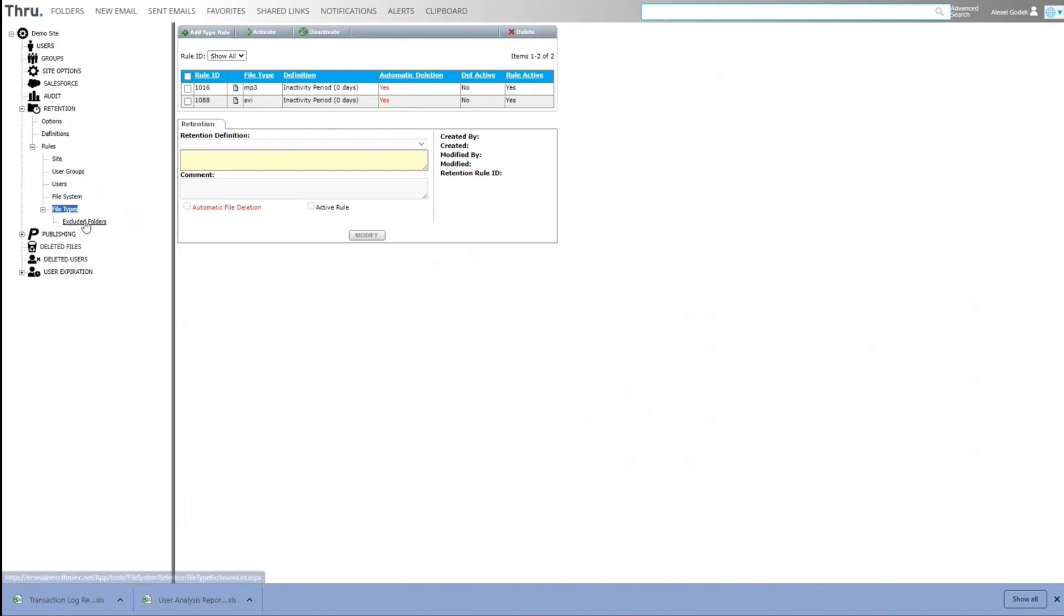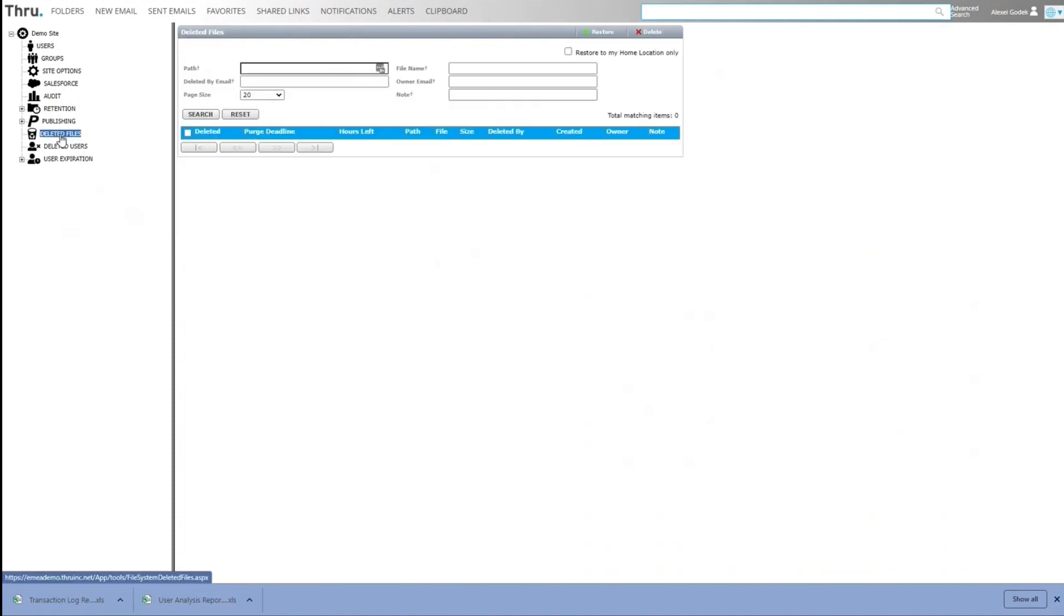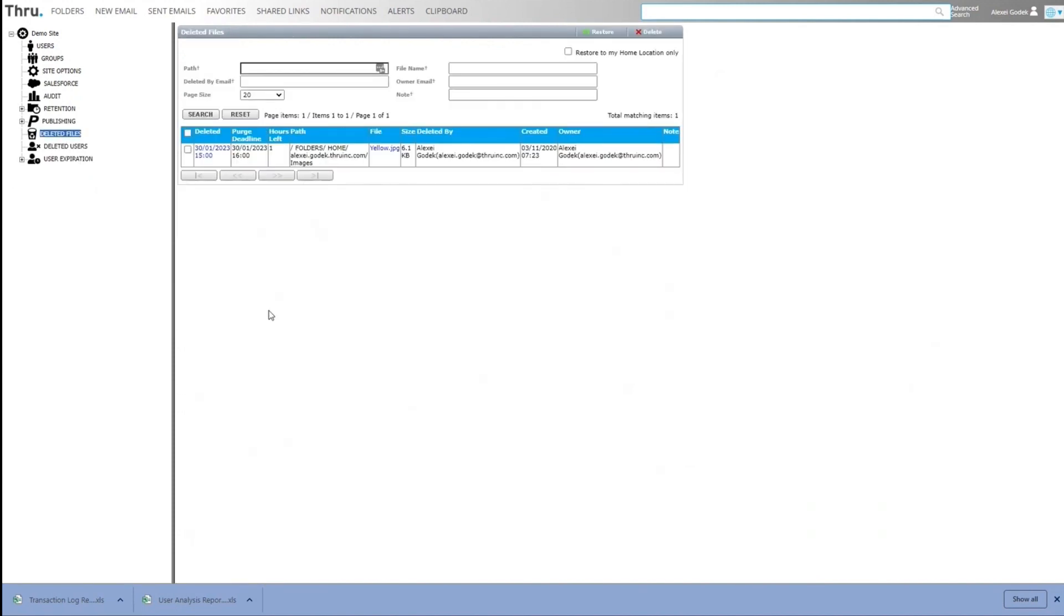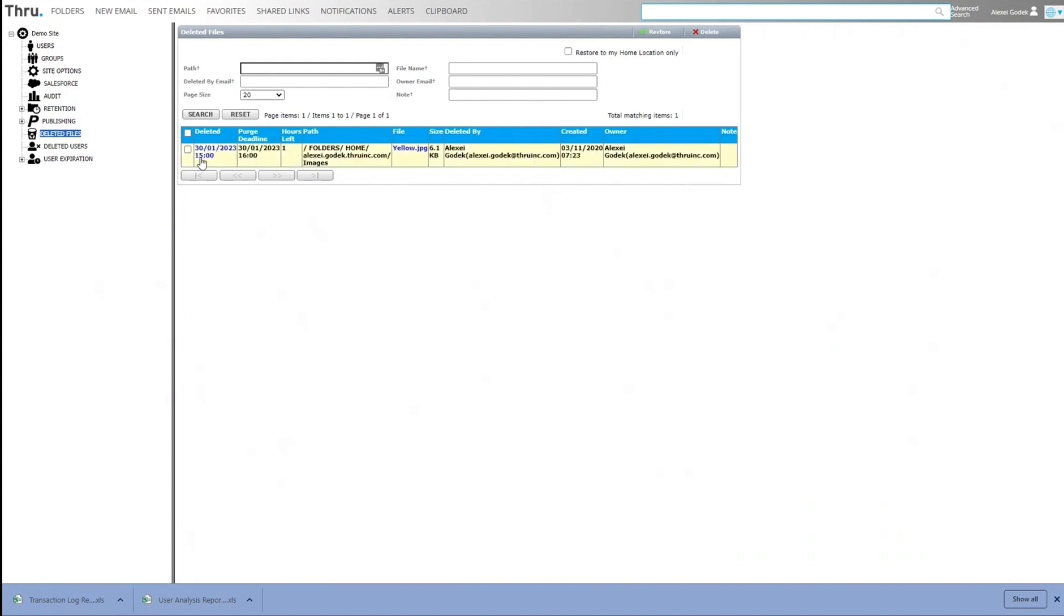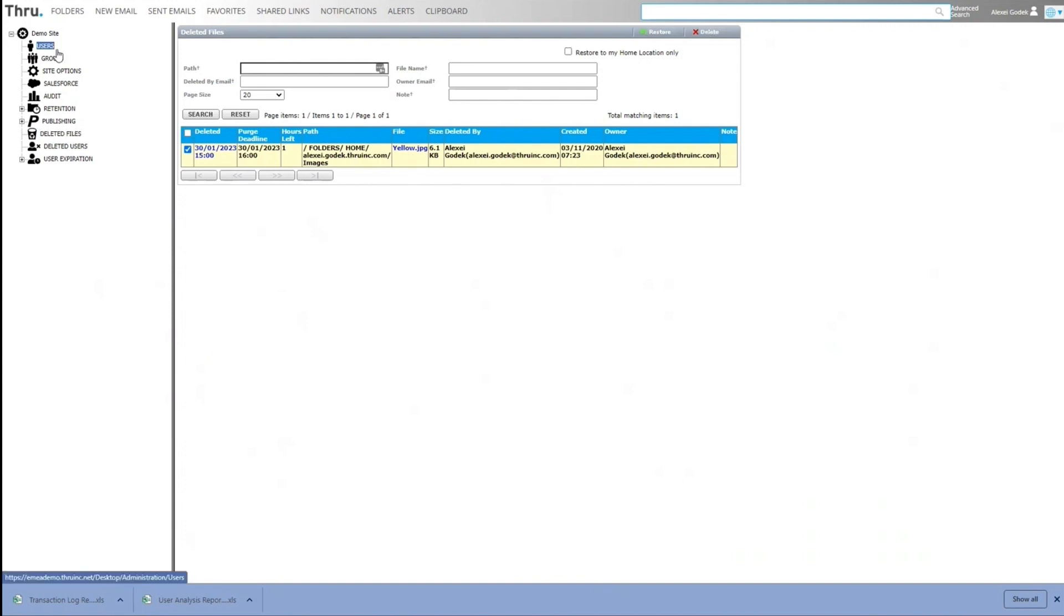You can also have certain folders excluded. Files that are deleted are stored in the deleted files section. So here's a file that's been deleted. You can see the purge deadline. Files can be restored to where they came from or as an admin or a retention administrator, they can be restored to a user's home location, which is different to the original path. Also, files can be forced deleted from here as well.